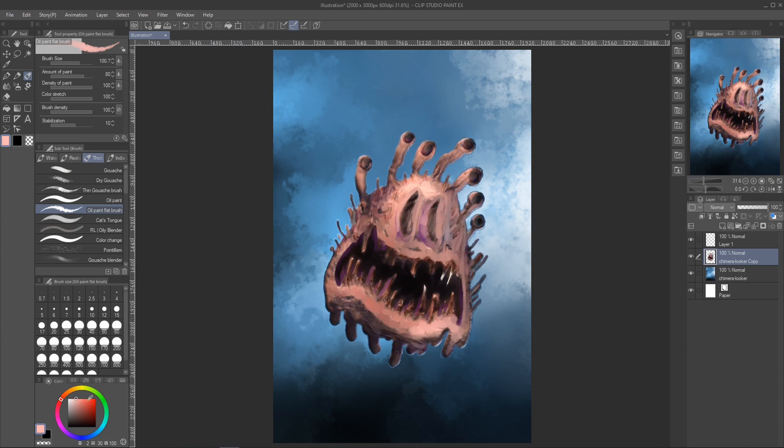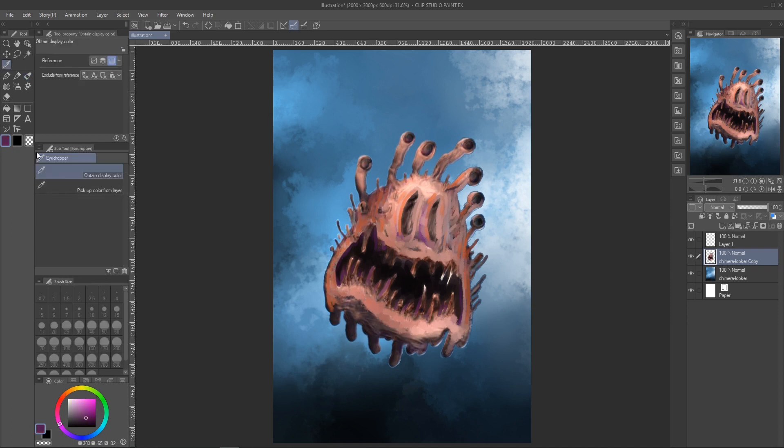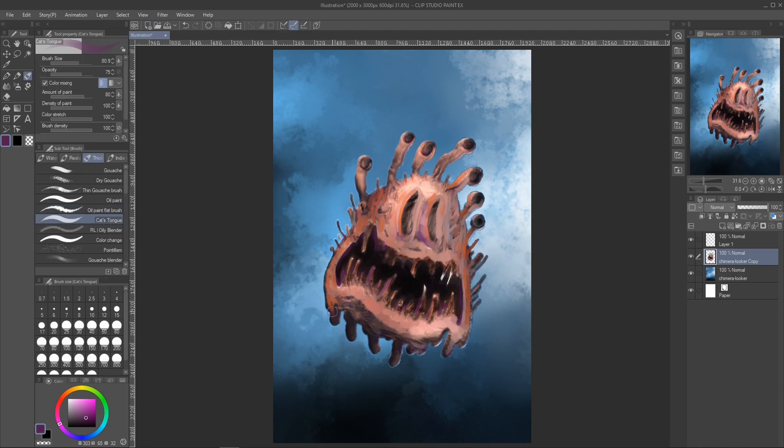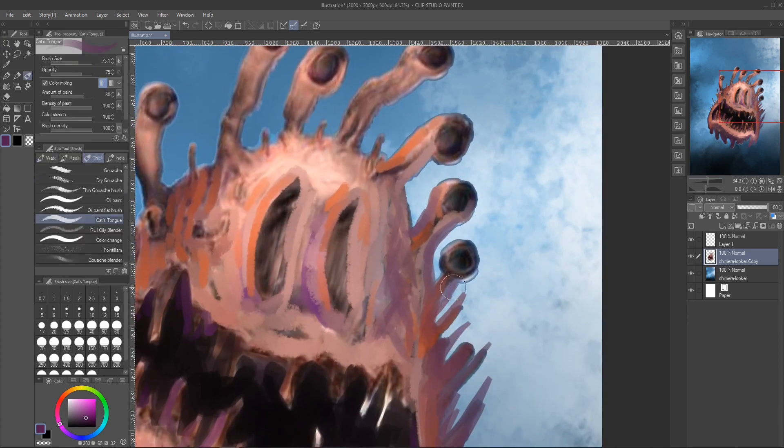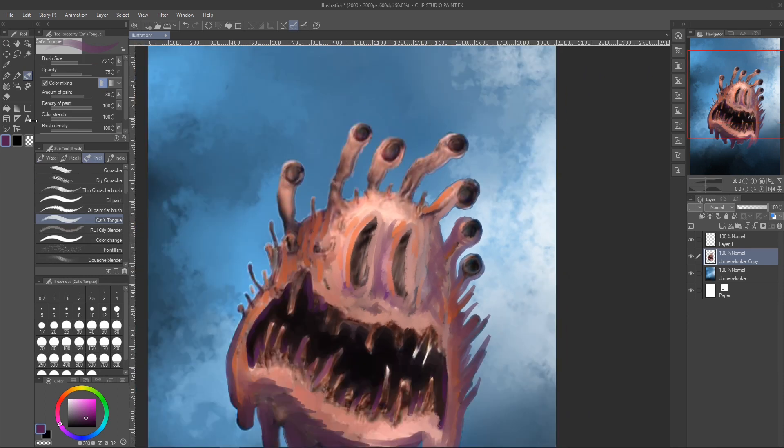One thing to keep in mind in this particular image, we said the light source is coming from the right-hand side, so the right-hand side of the creature should be a little bit lighter than the left-hand side. So, you should draw things more in shadow on the left-hand side.